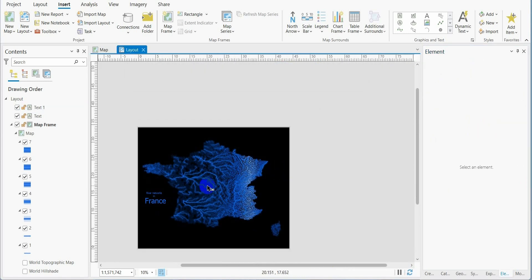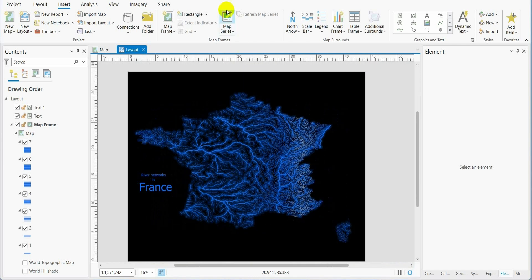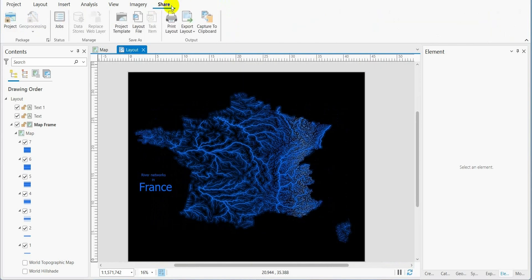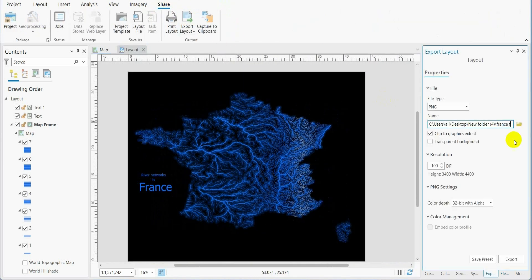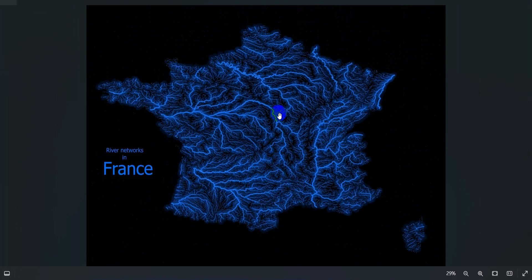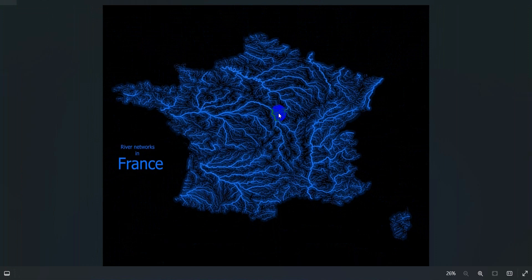To export the map, we go to share, export layout. And here we have the final result.